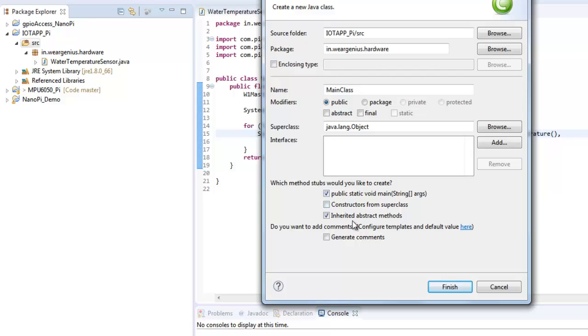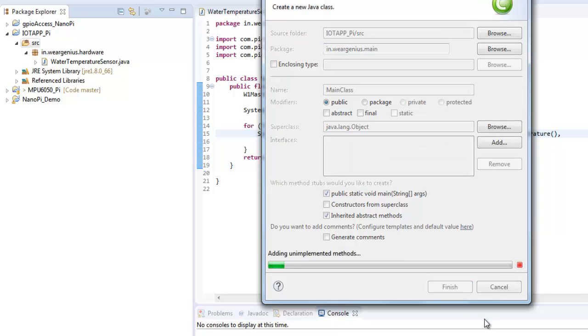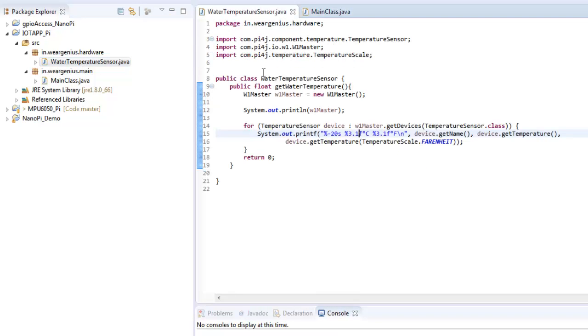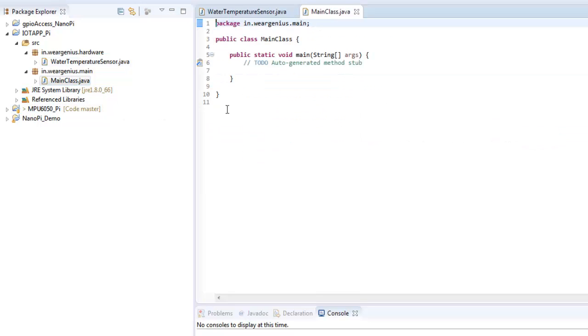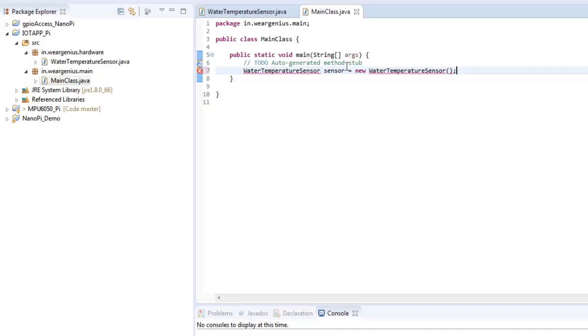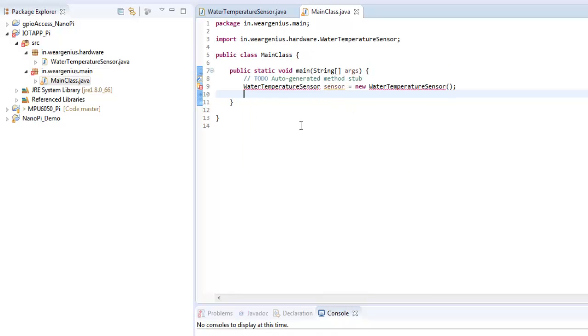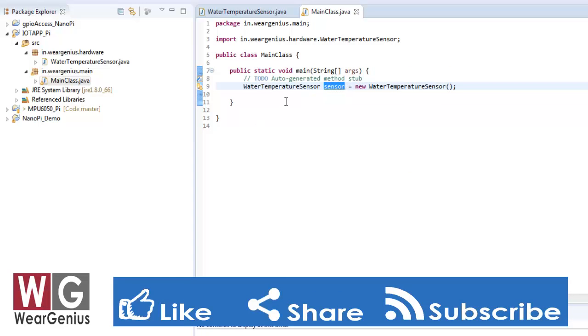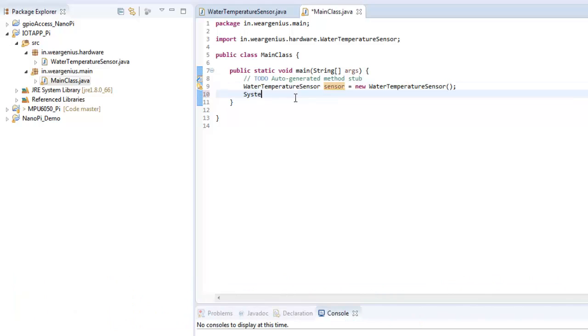Let's create another class, that is MainClass, and over here I'll just use public static void main. This is not inside this. This is Main. Click on finish. Create one object of this. WaterTemperatureSensor equals new WaterTemperatureSensor. Then simply print out the temperature read out from the sensor. System.out.println Temperature is.